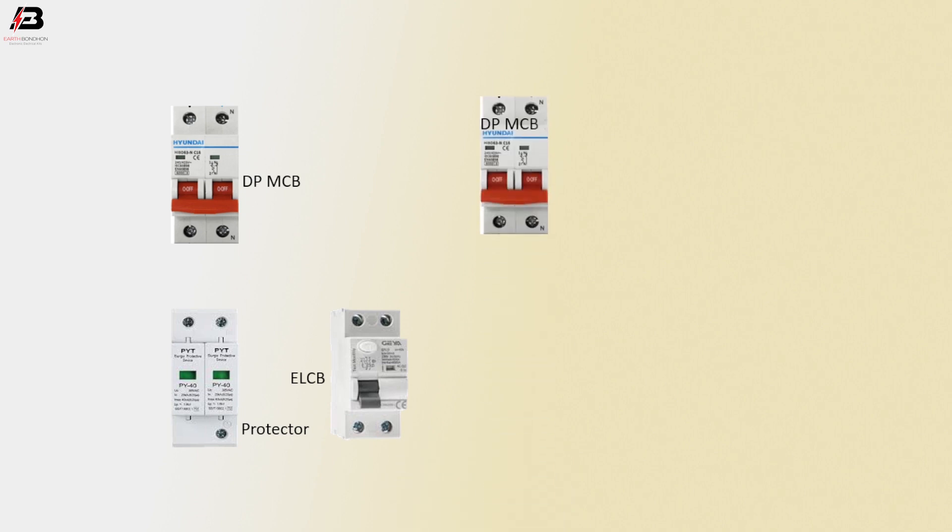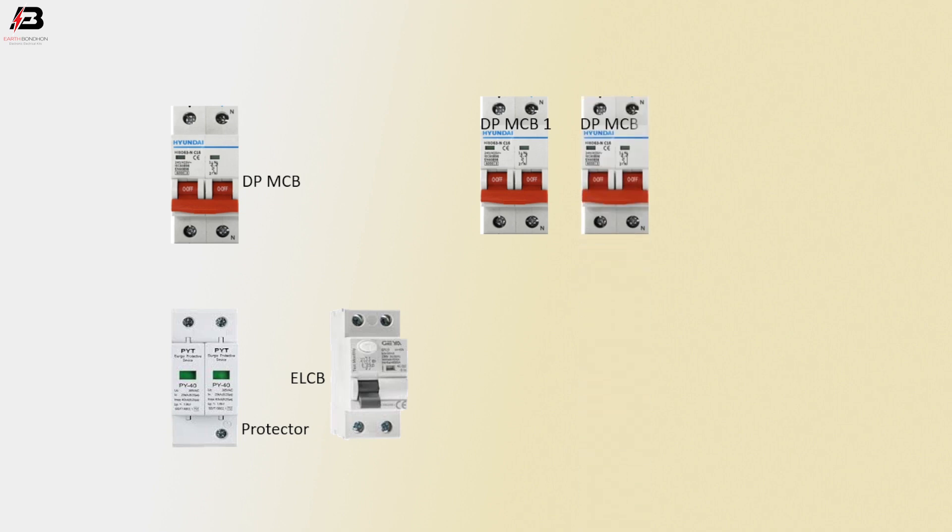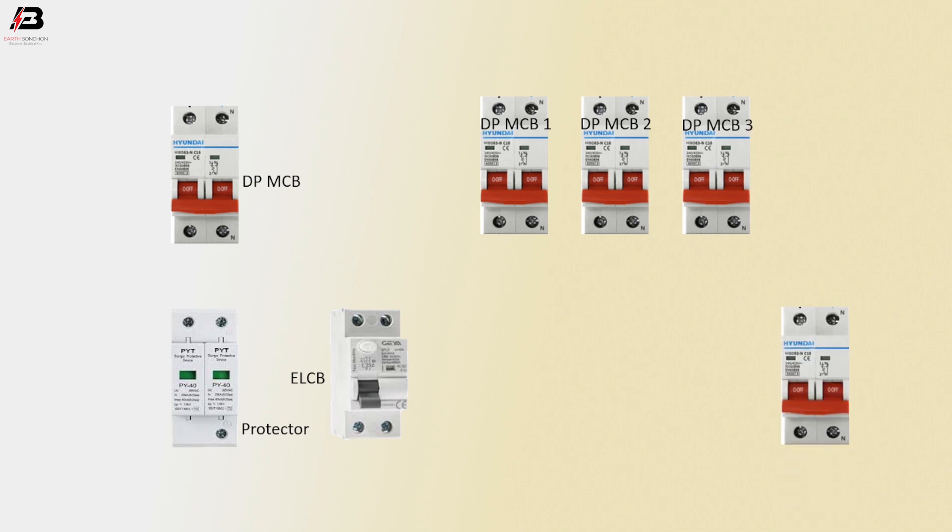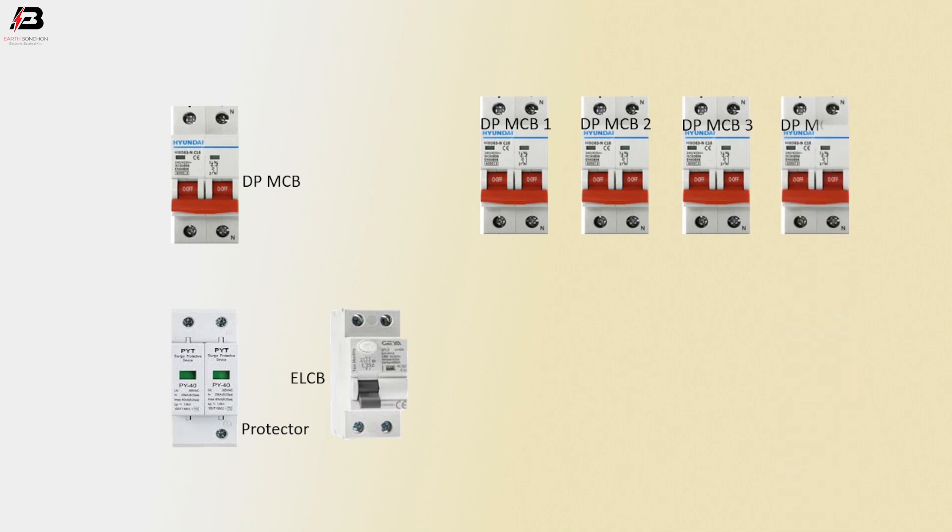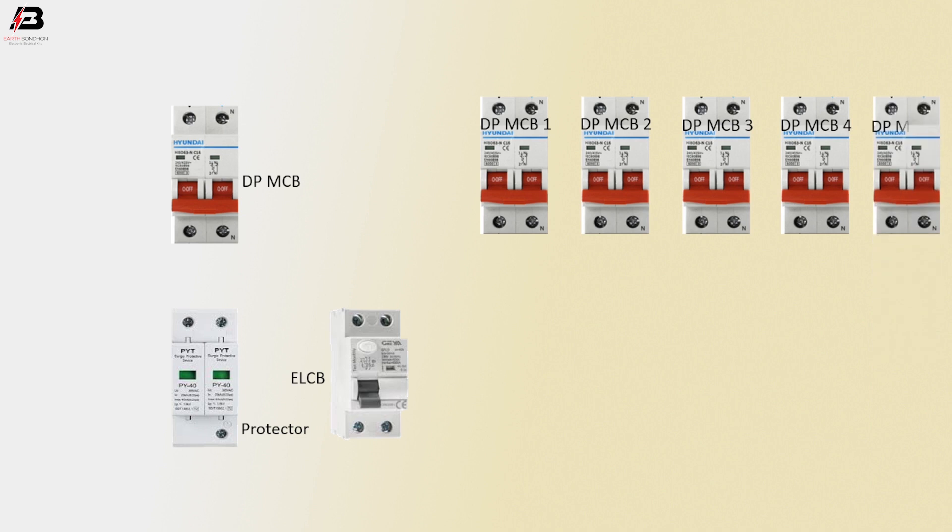Double-pole MCB circuit breaker 1. Double-pole MCB circuit breaker 2. Double-pole MCB circuit breaker 3. And double-pole MCB circuit breaker 4. Again, double-pole MCB circuit breaker 5.